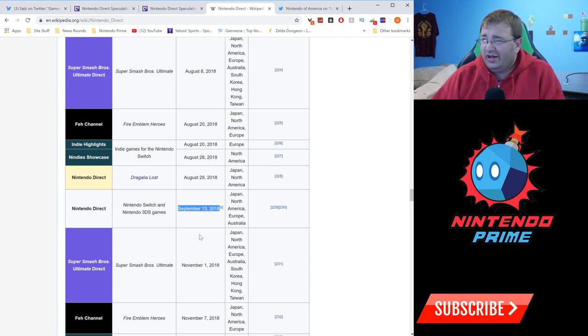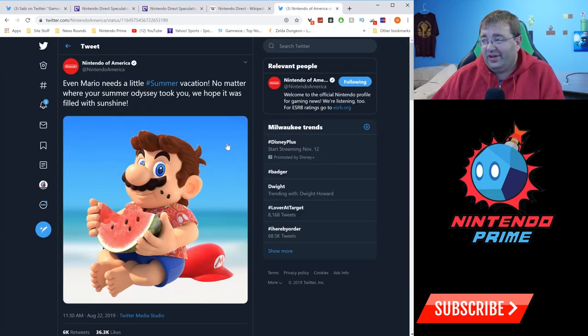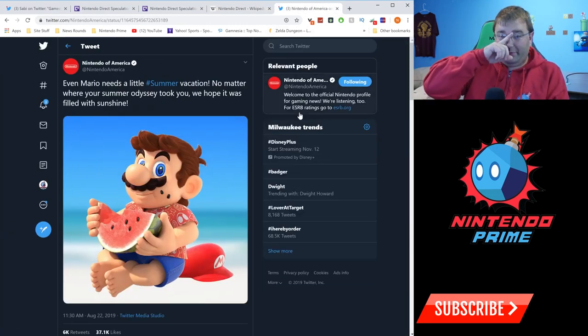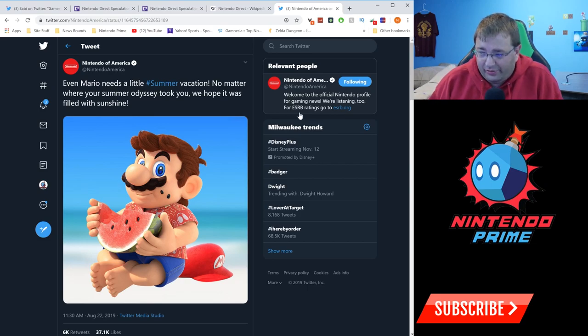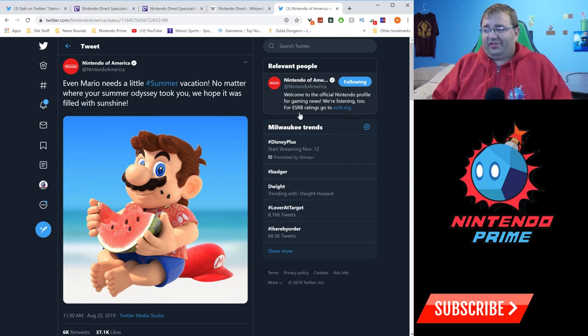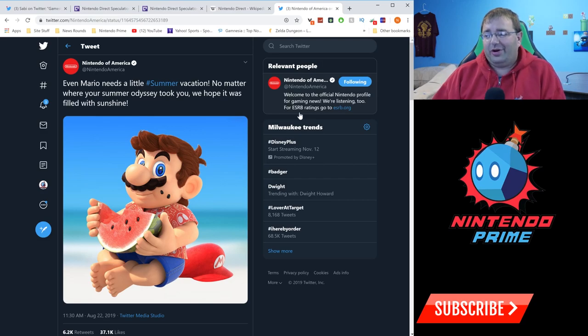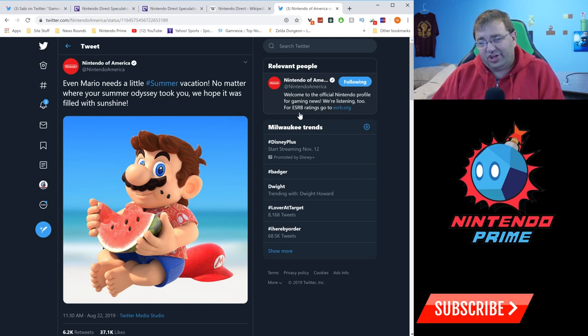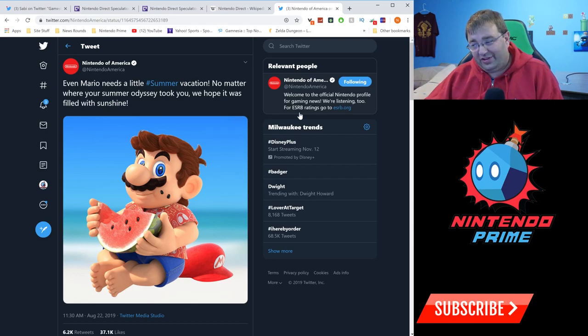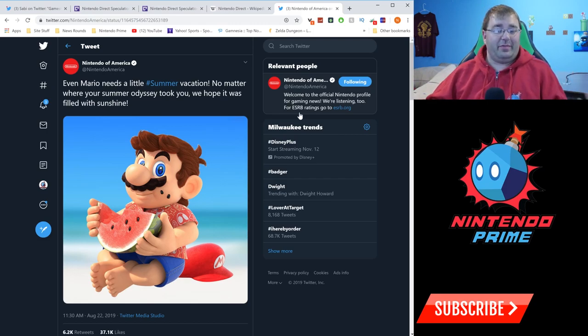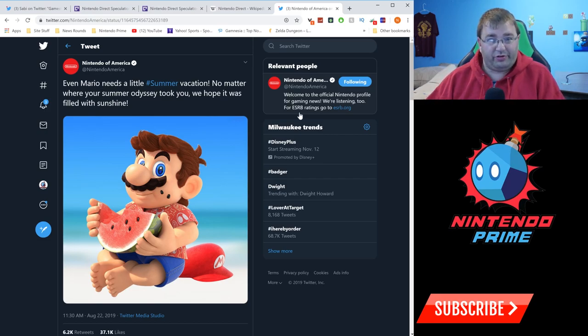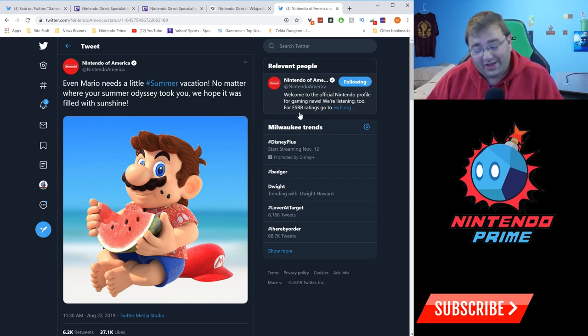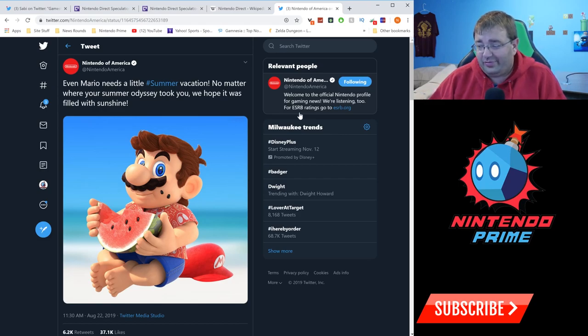The evidence doesn't stop there. Nintendo put up this tweet - I'm not sure how much to make of it, but there's a lot of hype videos going on. Mario needs a little summer vacation. No matter where your summer odyssey took you, we hope it was filled with sunshine. Obviously there's a reference to Mario Odyssey in there. There's also a reference to summertime and sunshine, which makes people think of Super Mario Sunshine. There's been rumors and reports around that being remastered for quite some time.